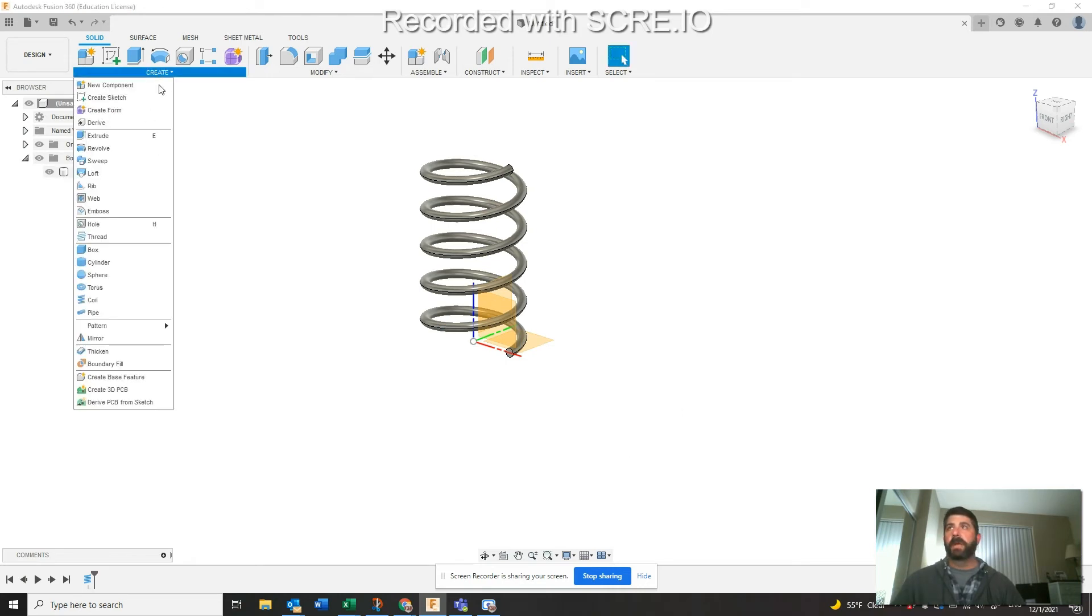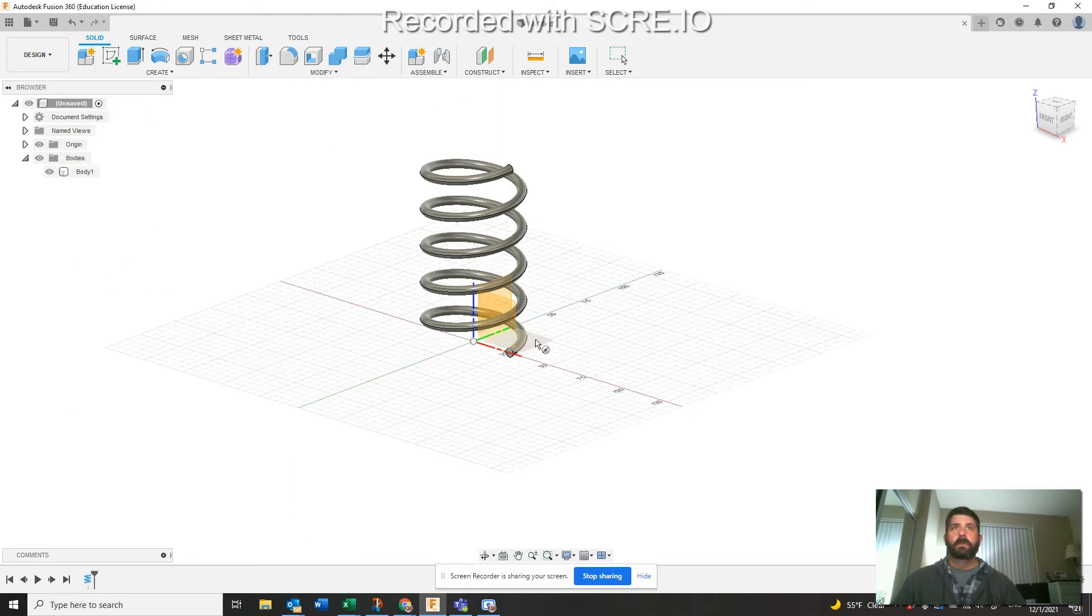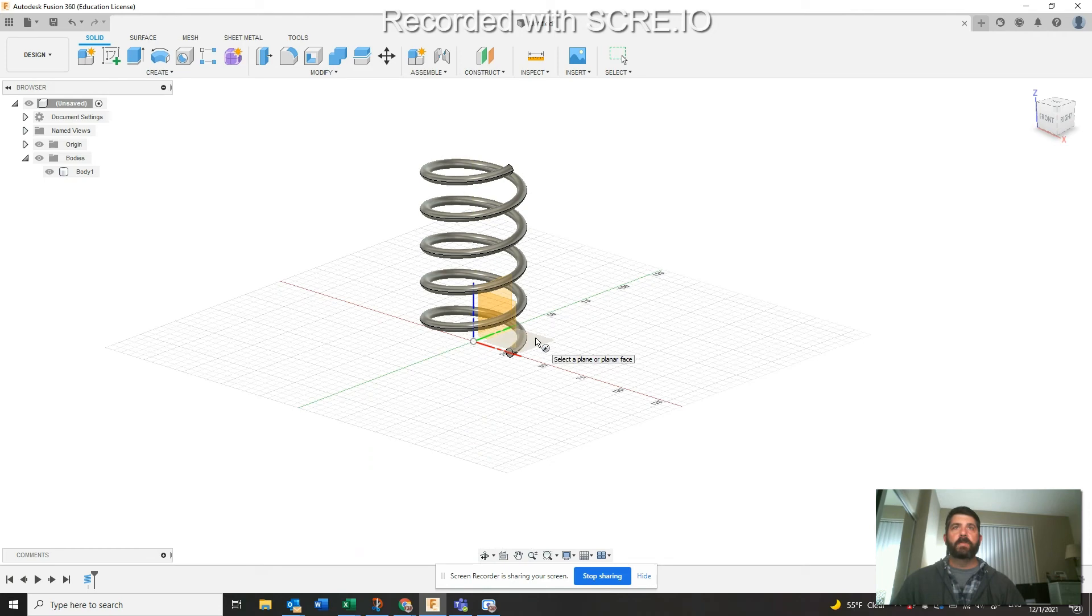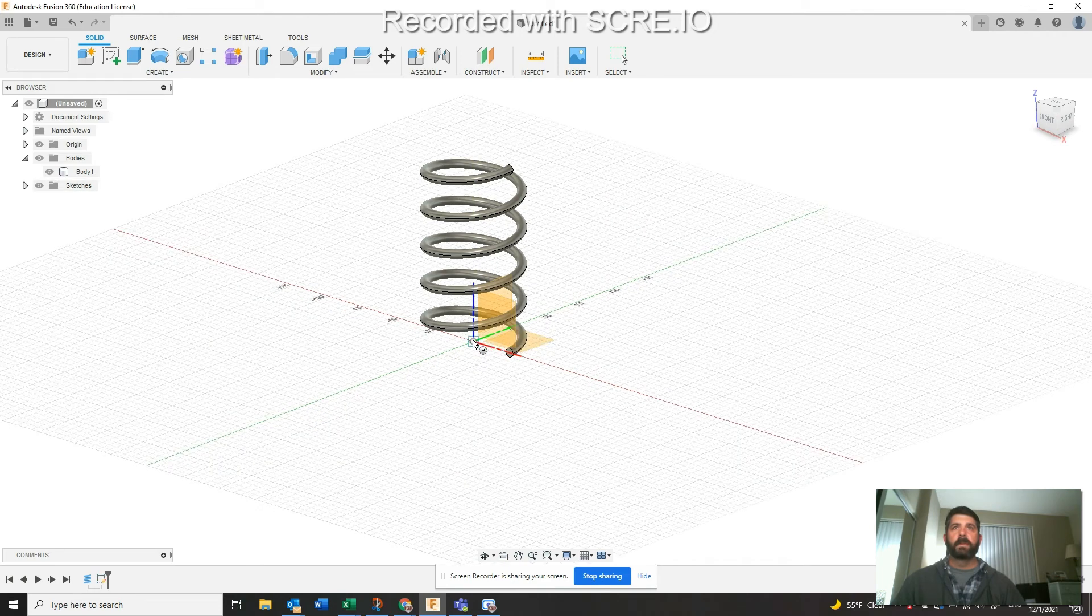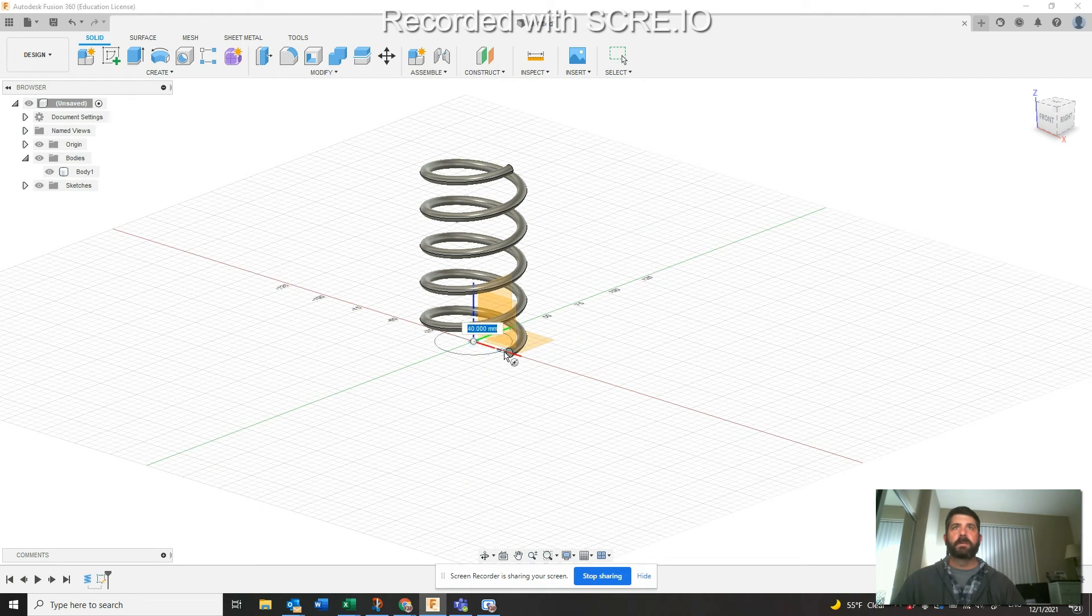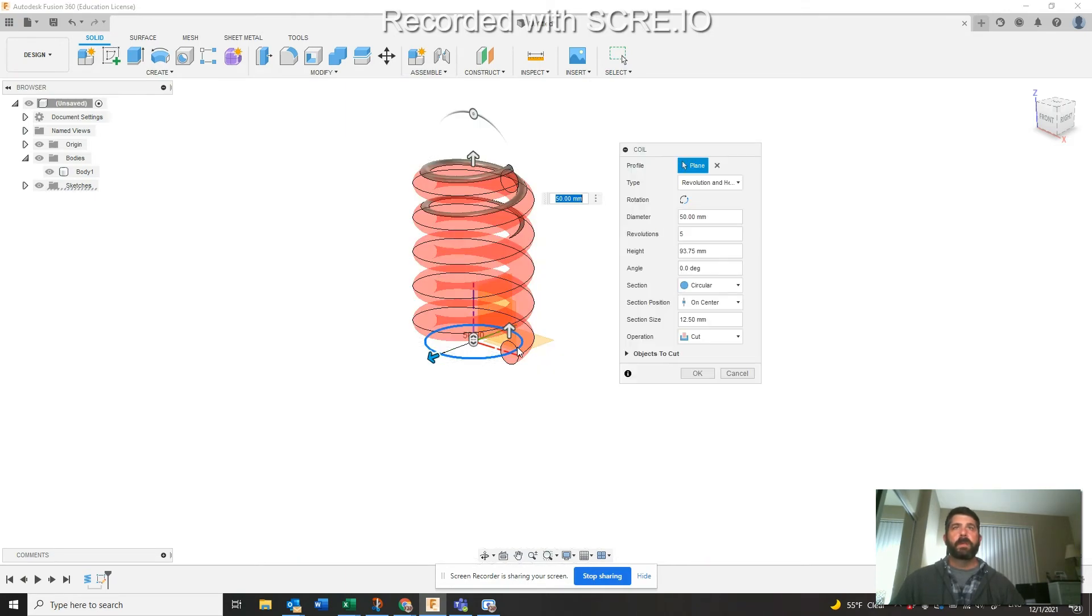Hit OK here. We do the same thing. We're going to go back over here to Create and Coil. We're on the same bottom plane here. I'm going to click that center and come out to 50 again. We'll just type in 50, hit enter.